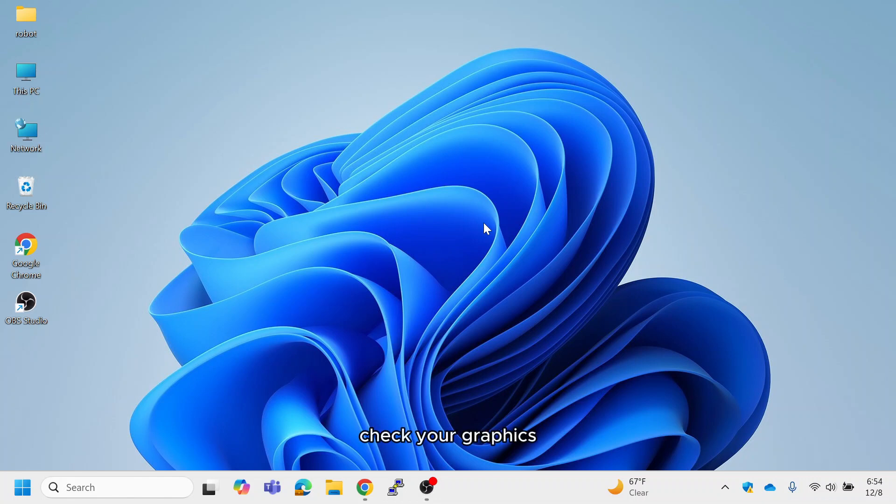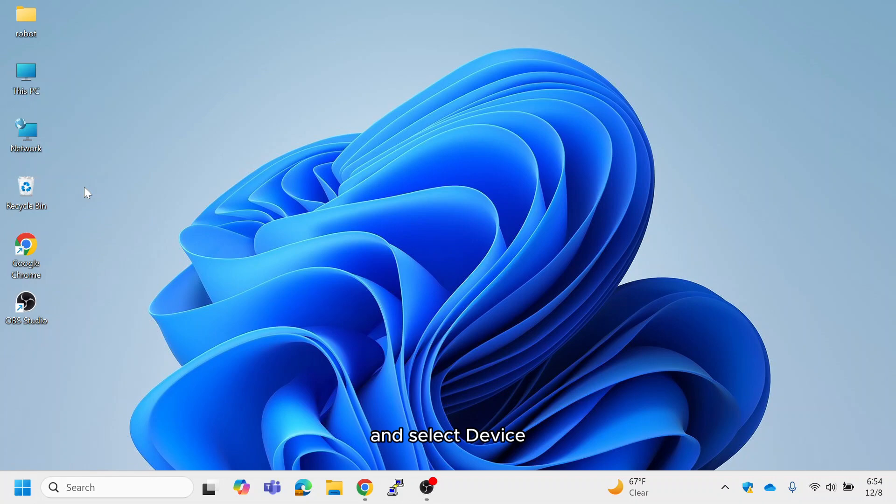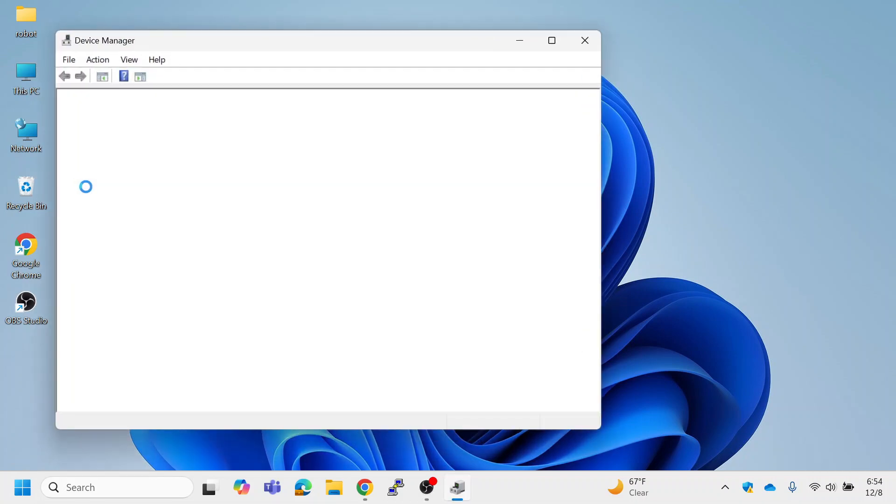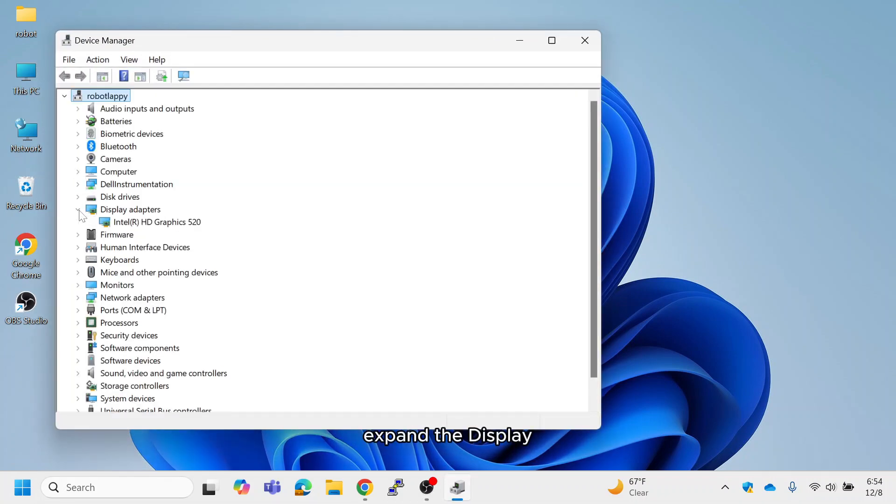Method 1. Check your graphics card and update automatically. Right-click on the start menu and select Device Manager. In the Device Manager, expand the Display Adapters section.